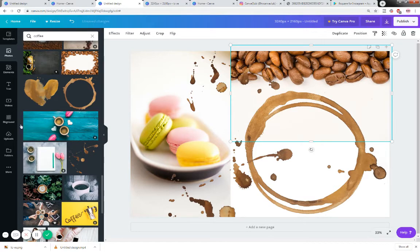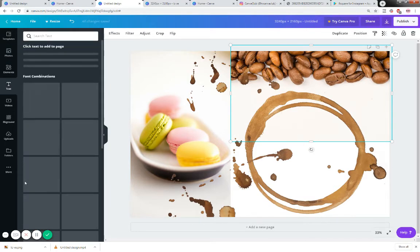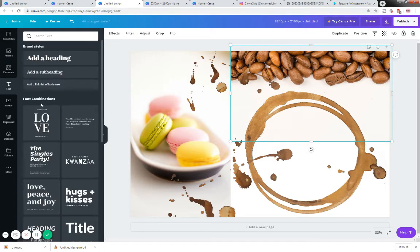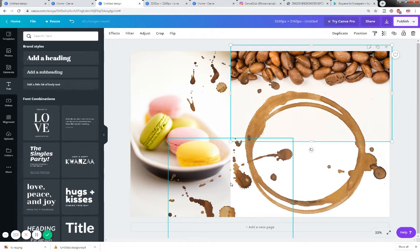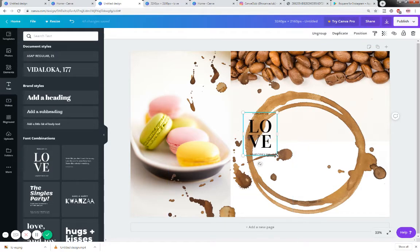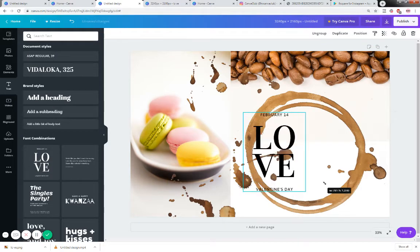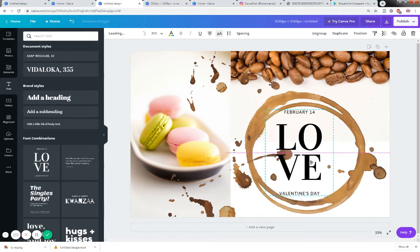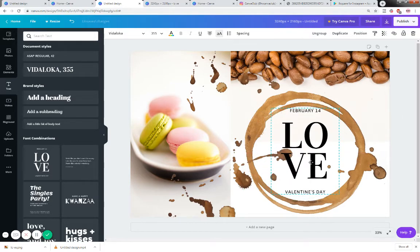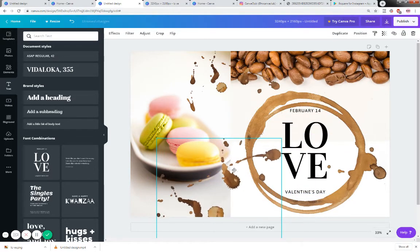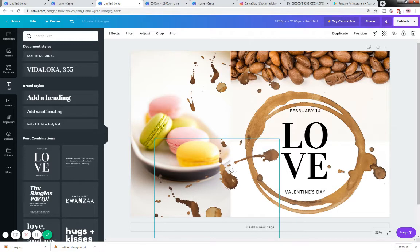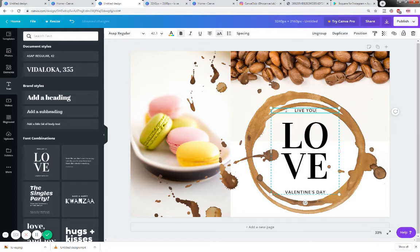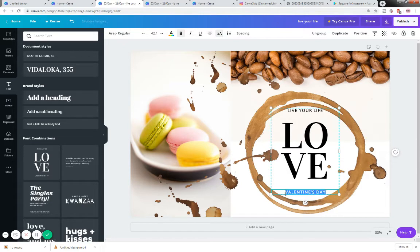Then what I did is because I want it to be simple I went to text, I chose an existing template that was there, I made it larger, I popped it in the middle here. I'll just move my coffee stain out of the way a bit and in there I wrote live your life and then as you can see it's meant to say and then love your life.